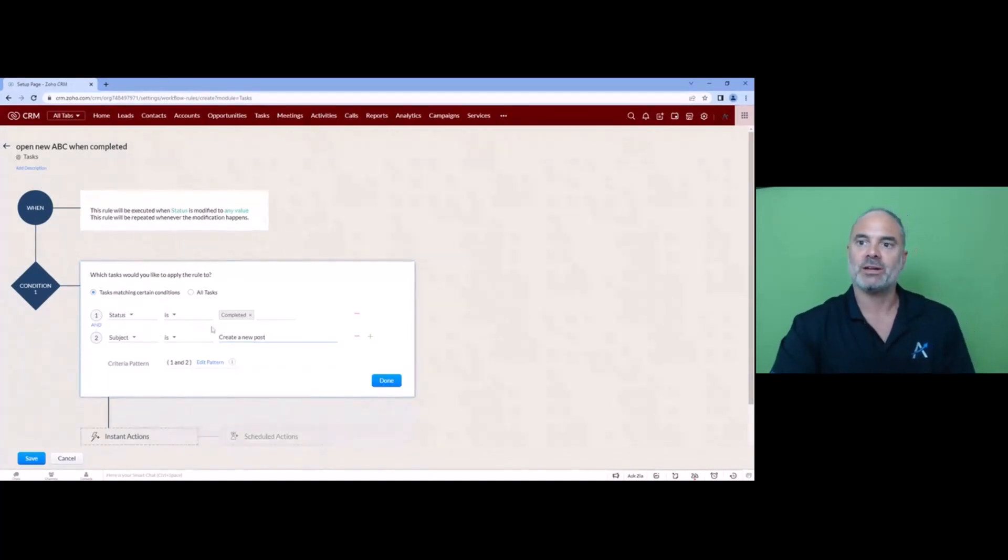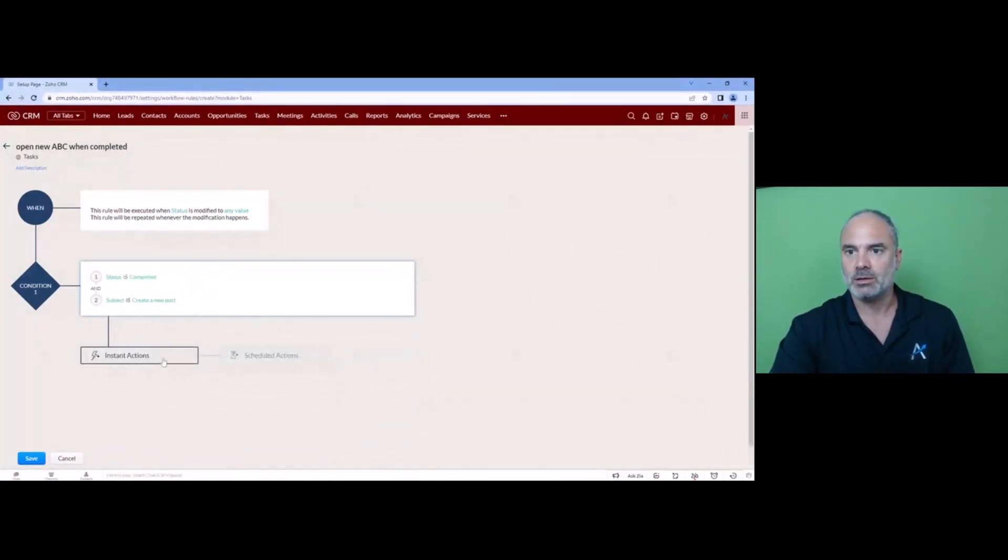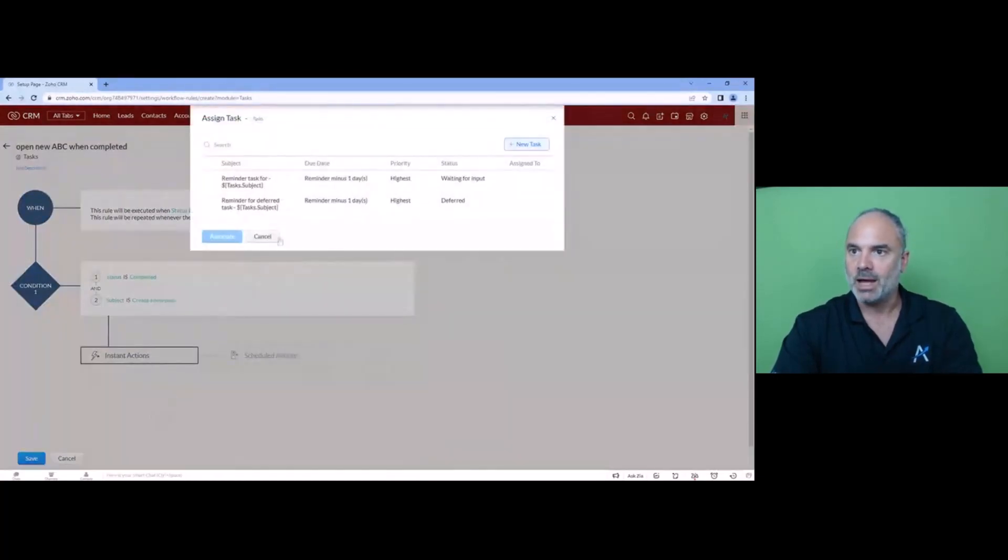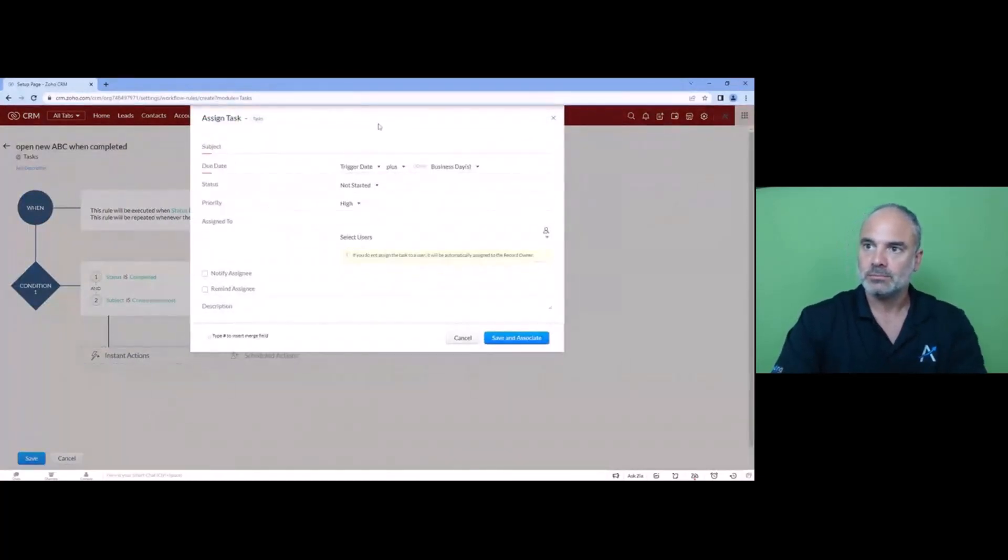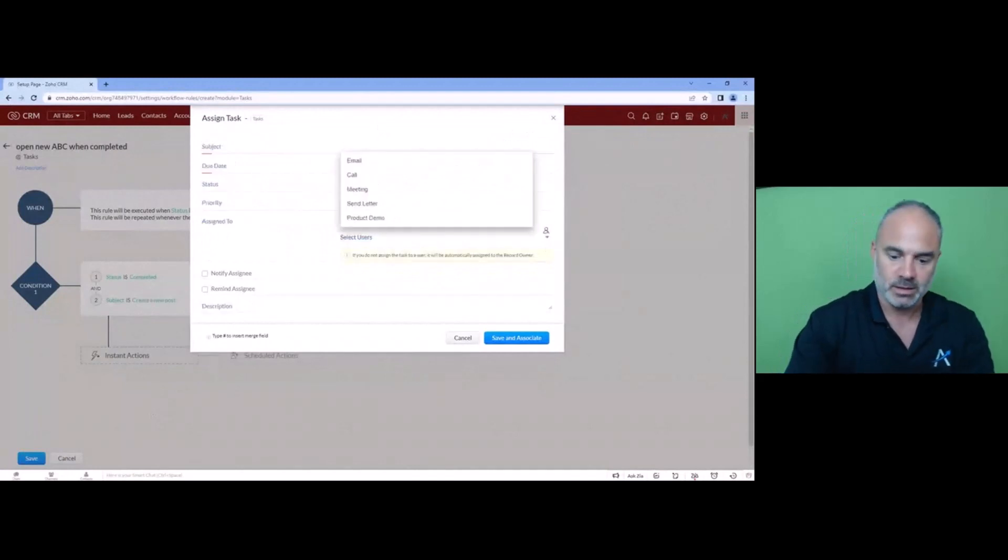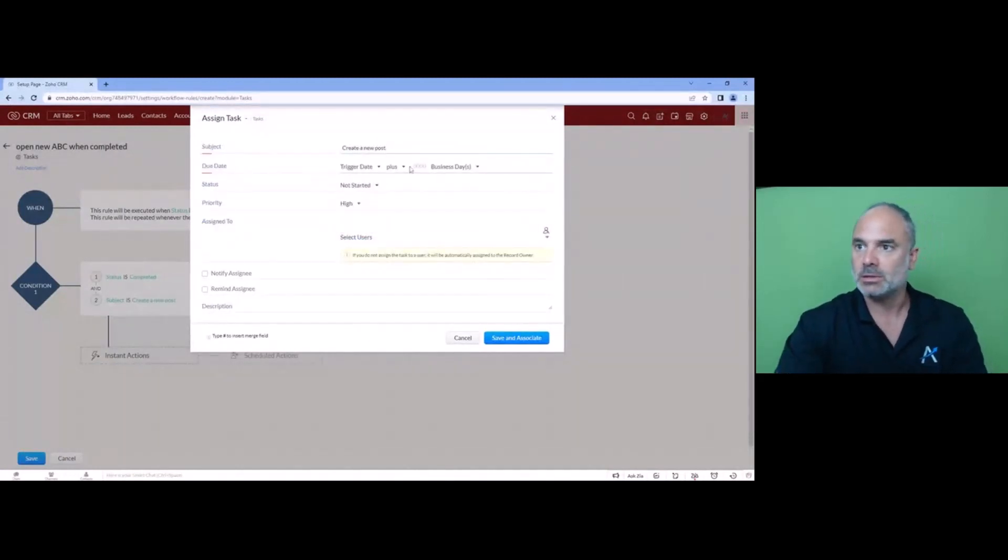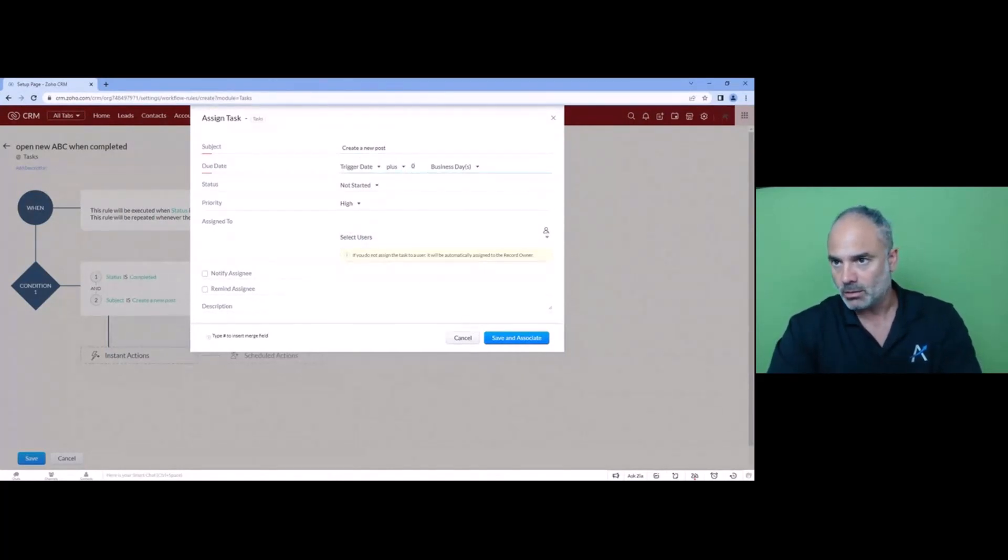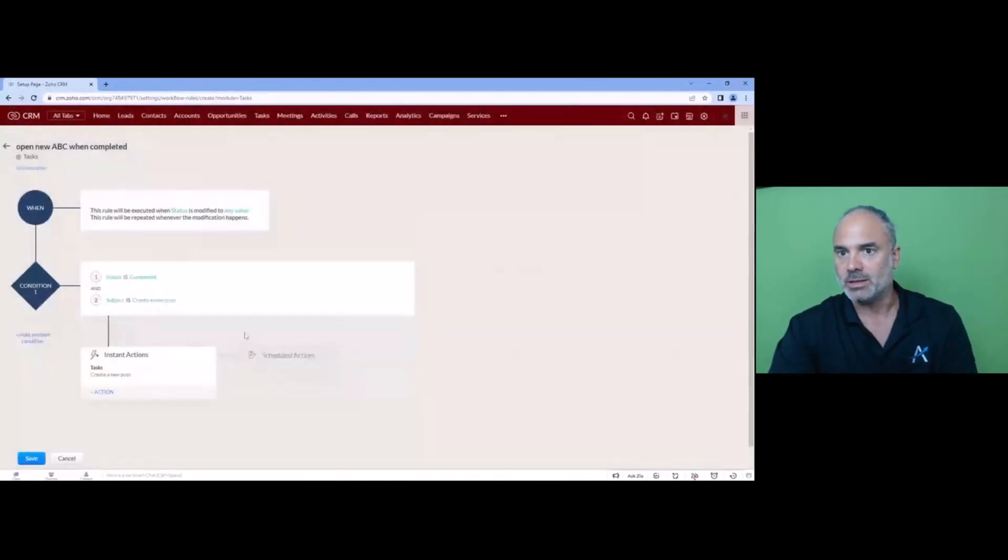okay so if it's completed and the subject is create a new post then we're going to create a task. We're saying create a new post, it will take place now, you can assign it to specific people if you want and then save and associate